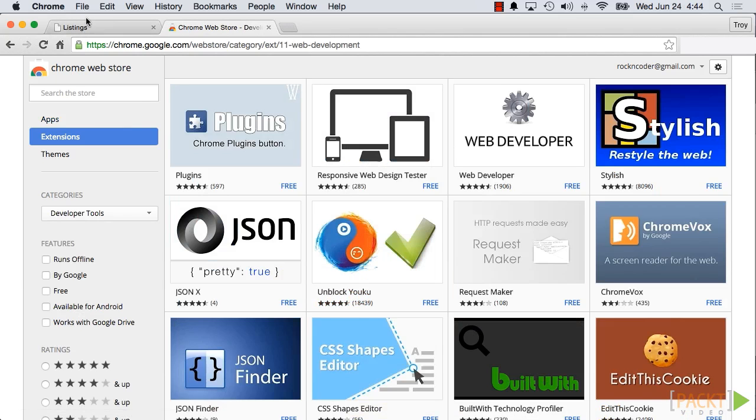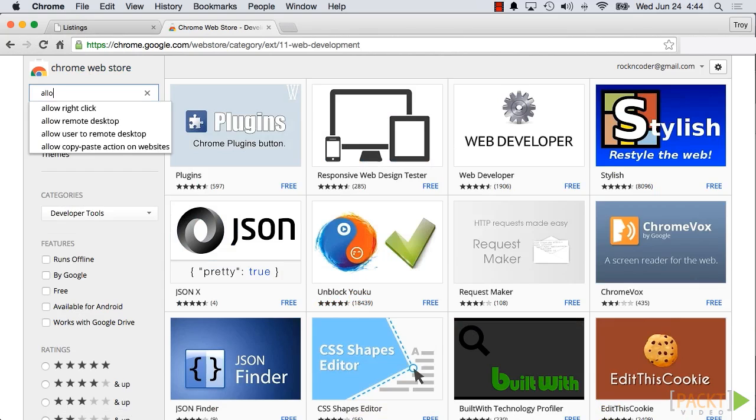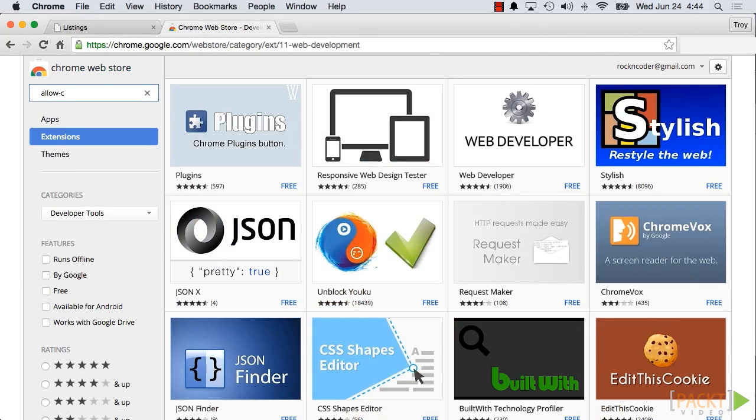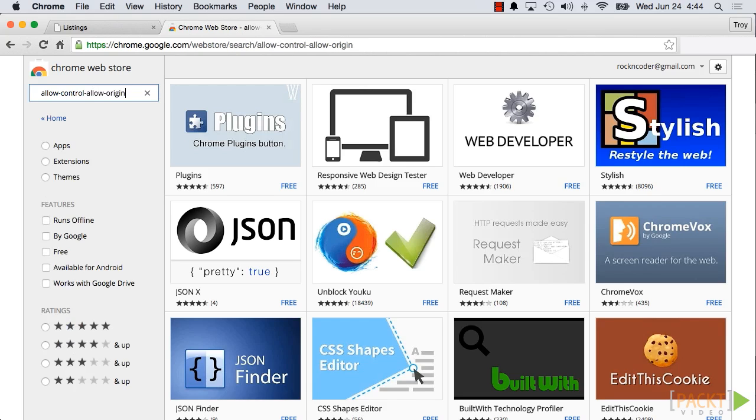Then in the search box, type 'allow-control-allow-origin' and press enter.